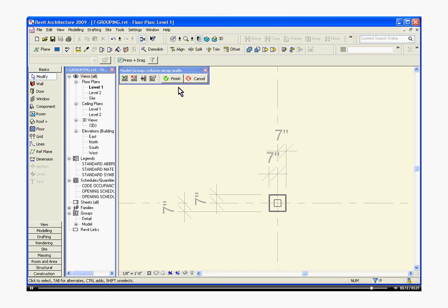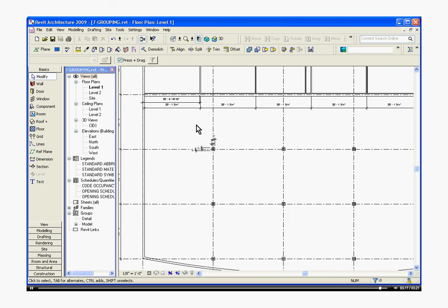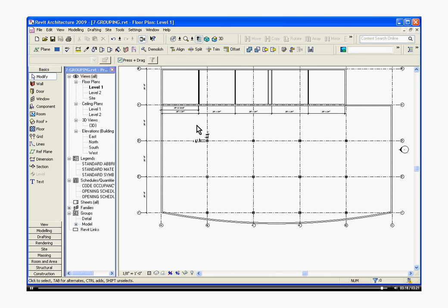Then I click finish sketch. And the changes should apply to all of the column wraps.